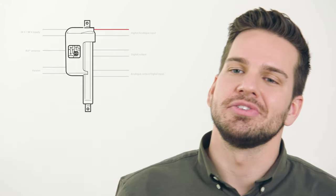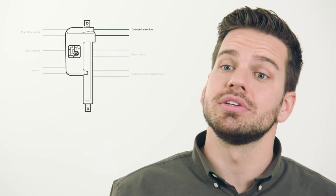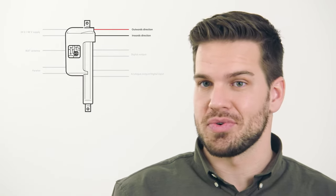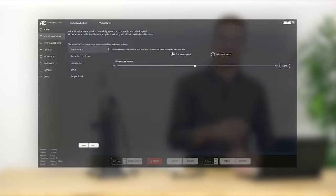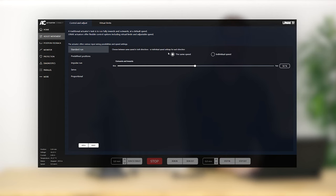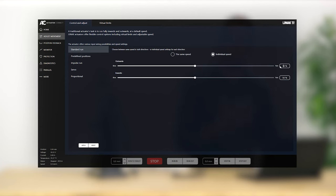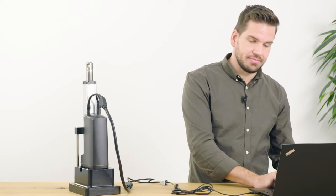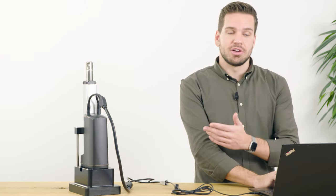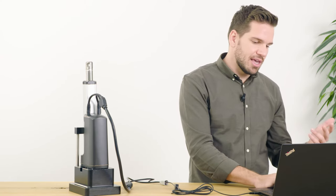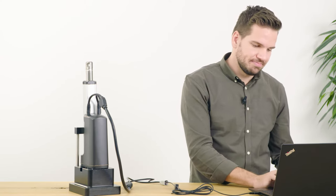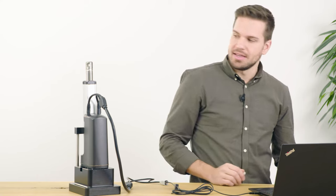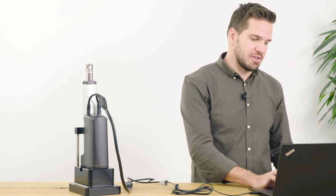For standard run, the red wire is used to move the actuator in the outwards direction and the black wire is used for the inwards direction. As you can see in Actuator Connect, it's possible to set the same speed in both directions or a specific speed for each direction. For instance, drive in at 50% speed but drive out at 100% speed. That's 100% speed out and 50% speed in.